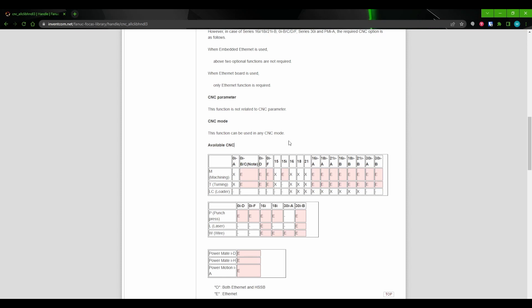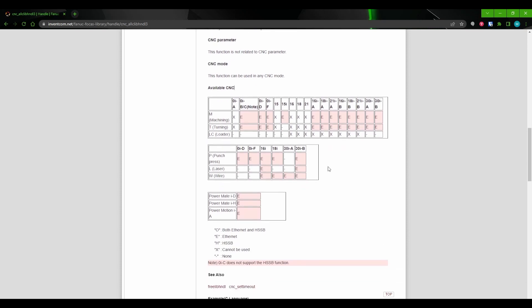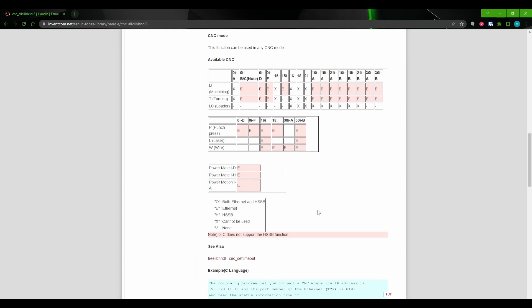Next, we can see some charts that tell the user what CNC and connection types this call is available for. In this case, the call is only available over ethernet and cannot be called over HSSB. That's because there's a separate call to obtain a handle over HSSB that we'll see later on.